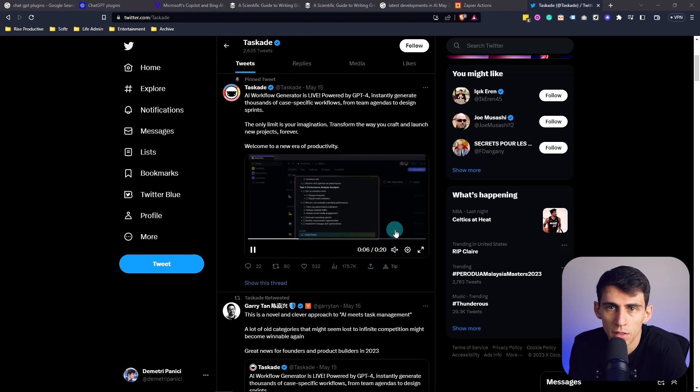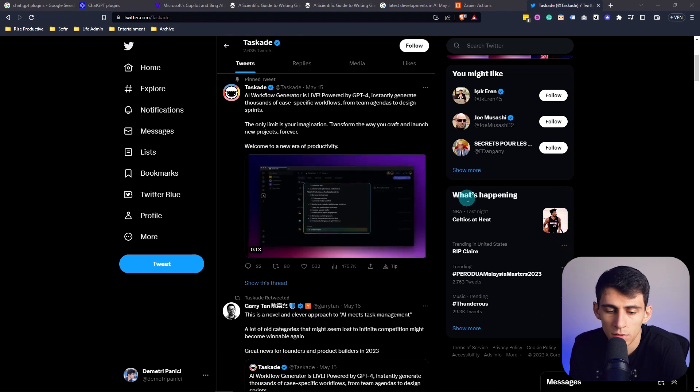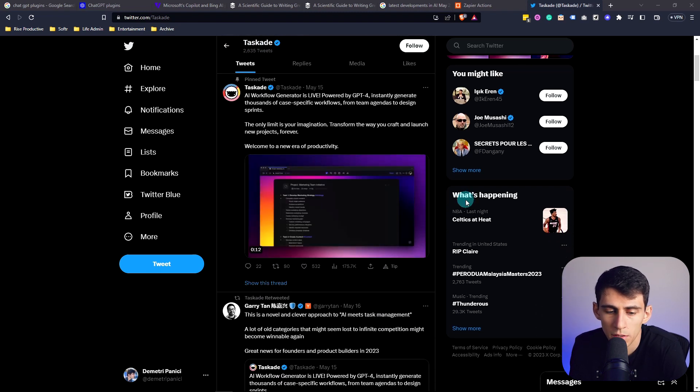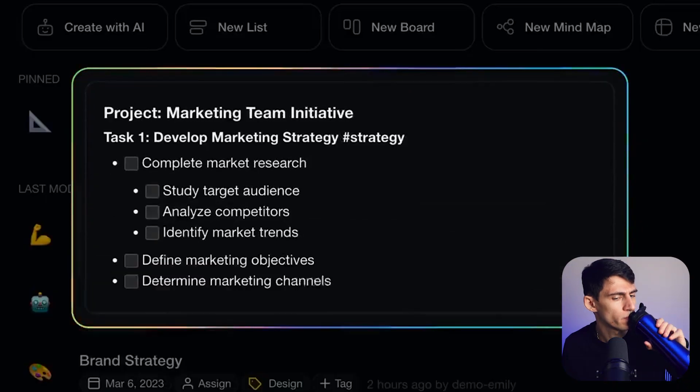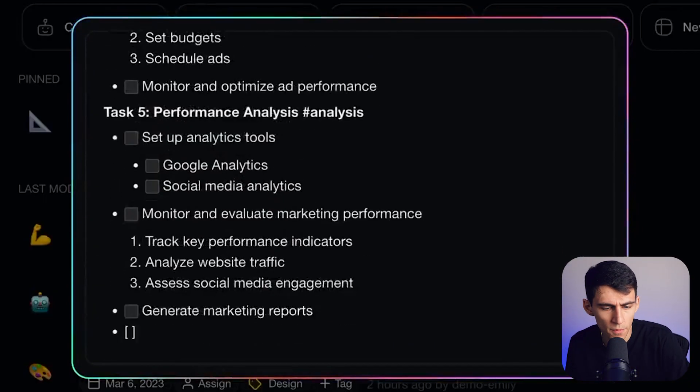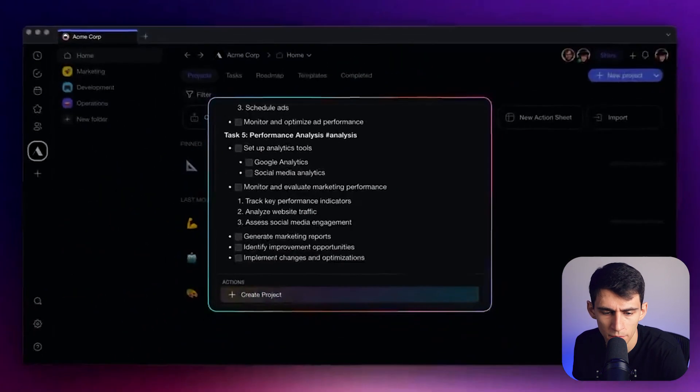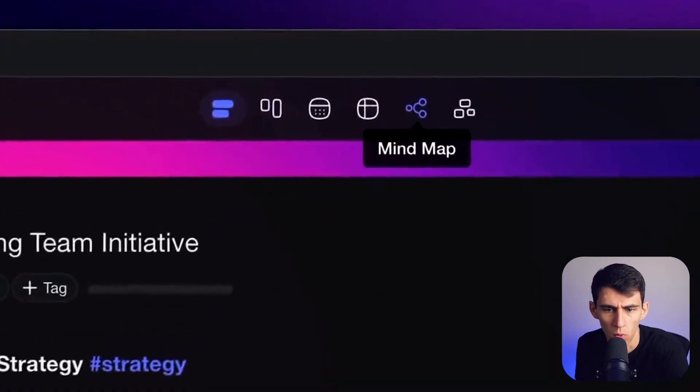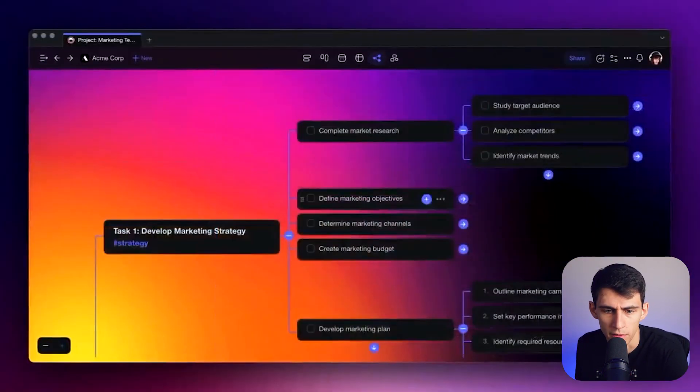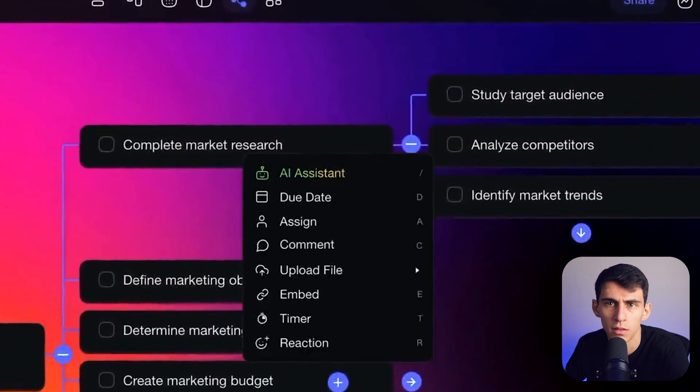Just scrolling through my Twitter. What is this? Whoa, this is sick! Let's check it out.